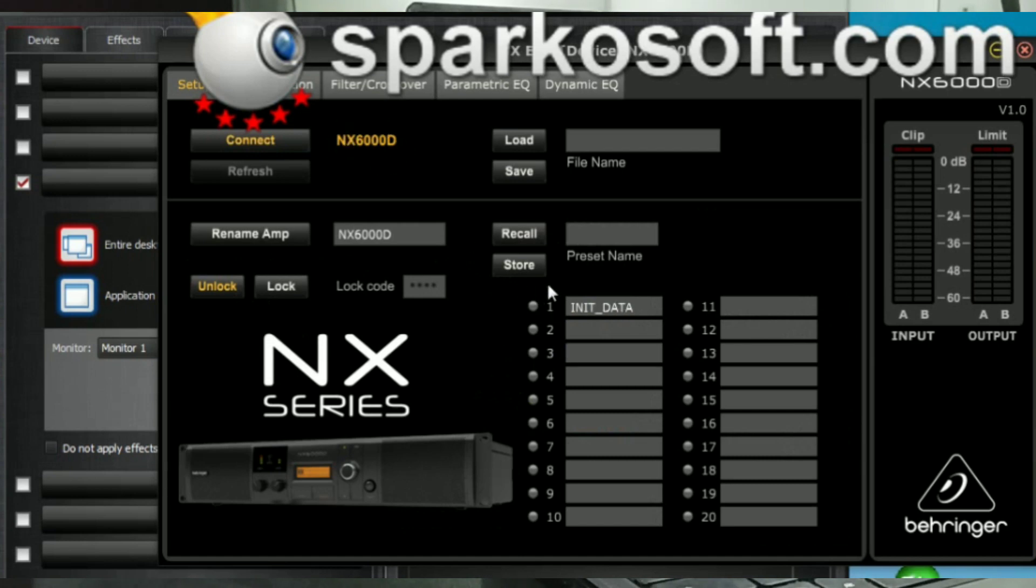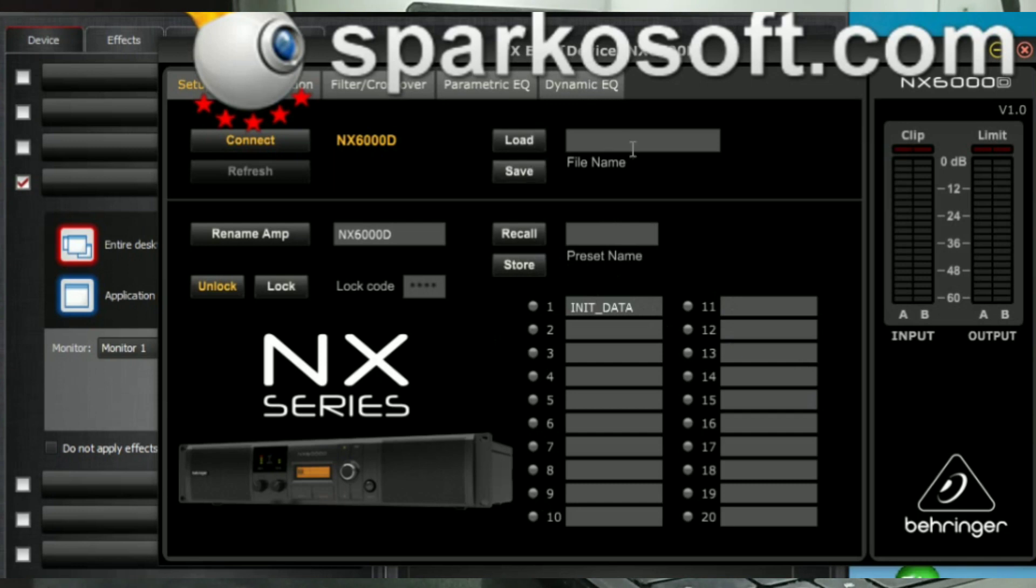So we have 20 presets here. And then we can record and store to the memory. Also, we can load and save from PC. We can rename them, unlock and lock with a four digit code.